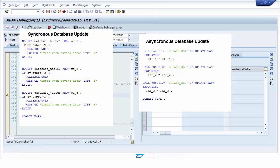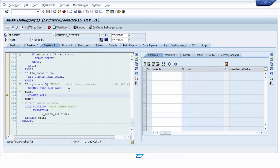So this program must be using the asynchronous method. We now execute the update modules by executing the COMMIT WORK command.